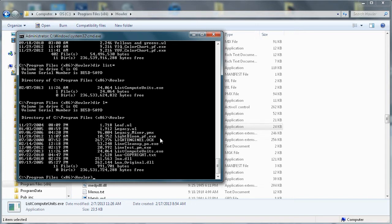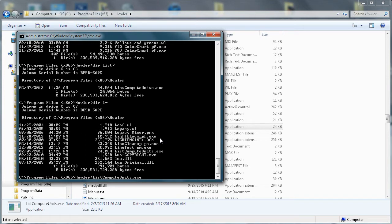We just run that. We type in list compute, I'm typing it with uppercase where needed here but it's not really needed. Why not just go there, list compute, hit the tab key to finish, you don't have to type it all, Windows will find that, and then hit enter.